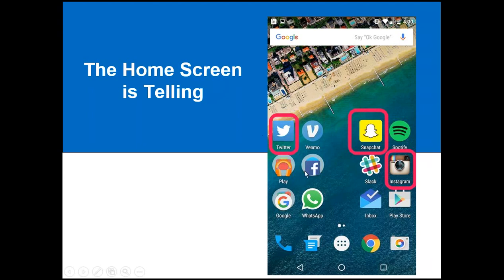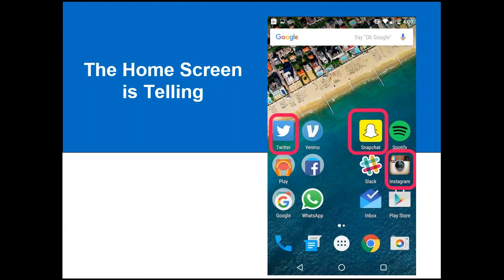Snapchat and Instagram are on so many home screens because they were built specifically with mobile in mind. In Instagram's case, it barely has a website, and in Snapchat's case it's inaccessible without one — they're really built with the phone or tablet in mind. In that case, they give their audience a really good user experience. That's why they're featured on so many home screens around the world. They're built mobile-first because that's where users are going.